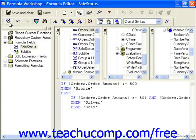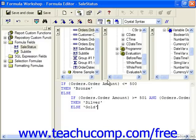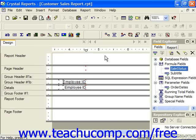At this point you can check your syntax. There are no errors found, so we can save and close. Then we just need to add sales status to the details section.